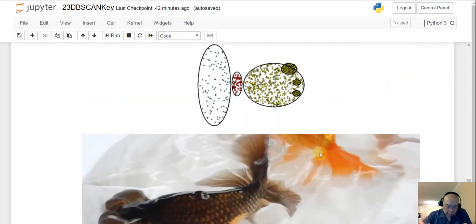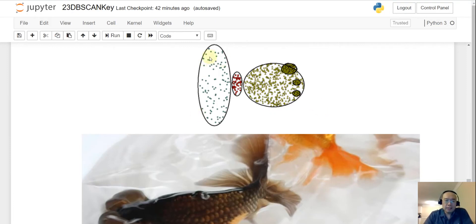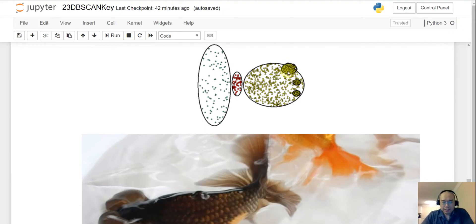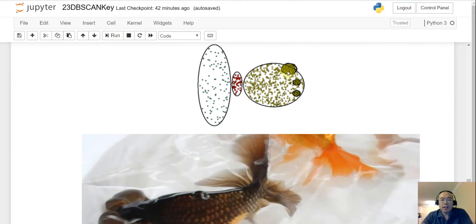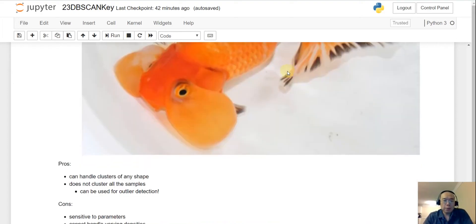Coming back to the dataset — the biggest problem is that the density varies a lot across clusters. This cluster has very low density, while the eye of the goldfish has very high density. The density of clusters determines how you set the hyperparameters, and varied density across clusters causes a big problem.